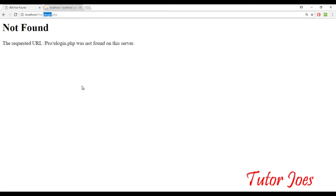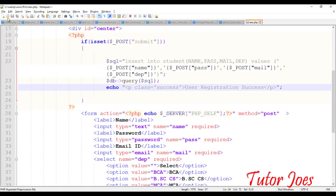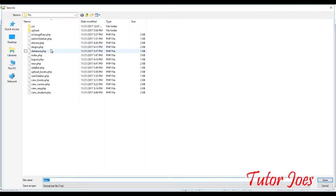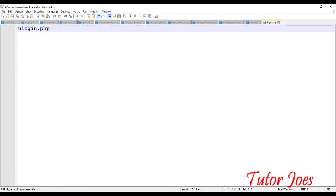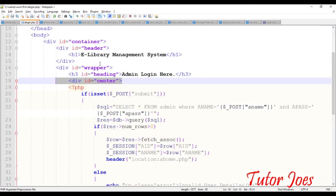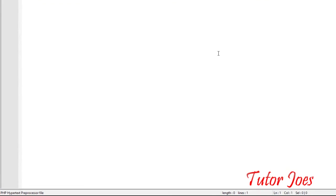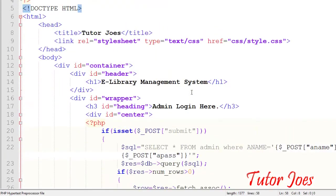This is the same format. We can copy this file name — ulogin.php. I have a username, so I have a user login form. You can copy that code.